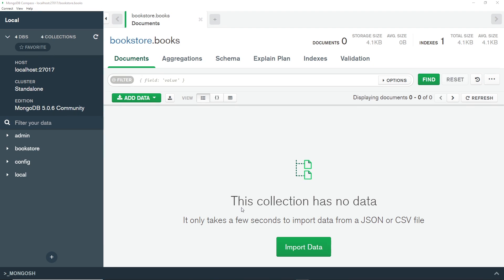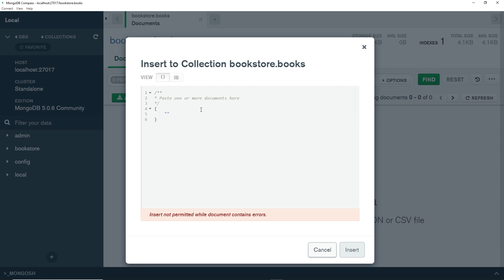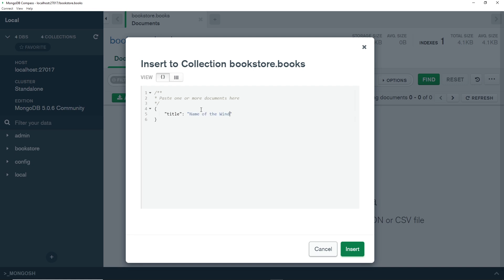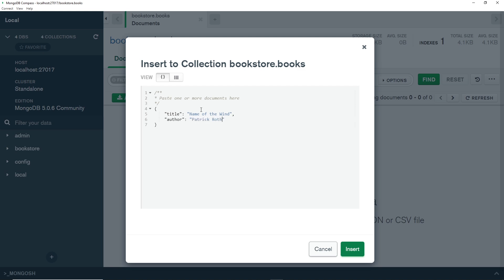To add a new document to this collection, go to 'Add Data' and choose 'Insert Document' — remember that records inside a collection are called documents. You'll notice MongoDB has already created an underscore ID field for us; even if you delete it, MongoDB will still assign one automatically on insert. The document is structured like a JSON object with opening and closing curly braces. Let's add a title property first: 'Name of the Wind', then an author property: 'Patrick Rothfuss'.